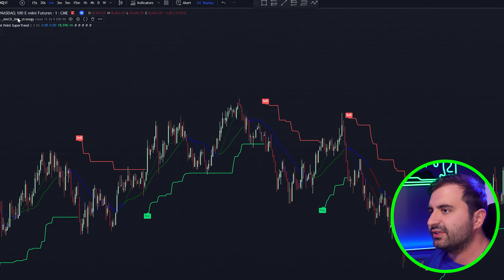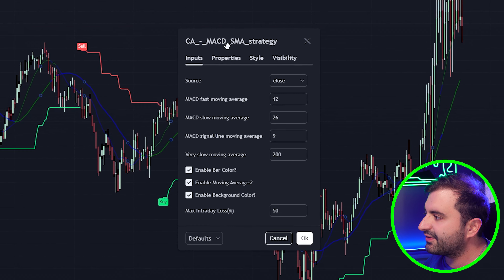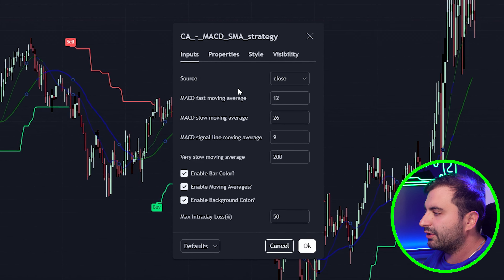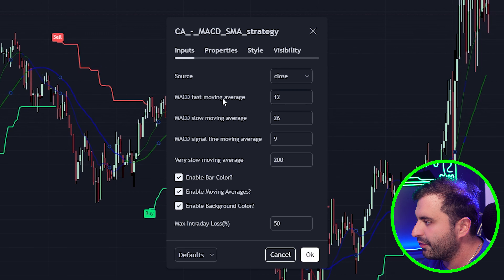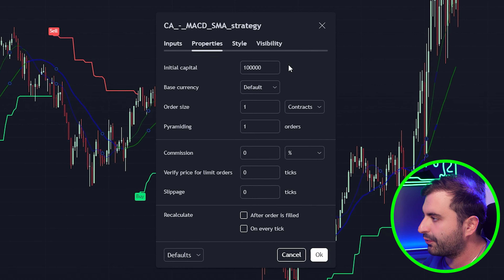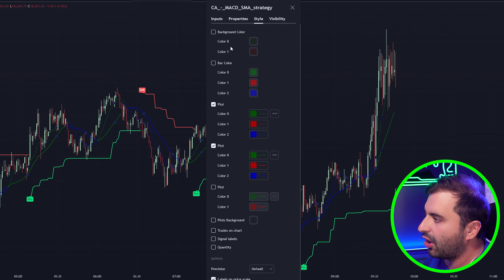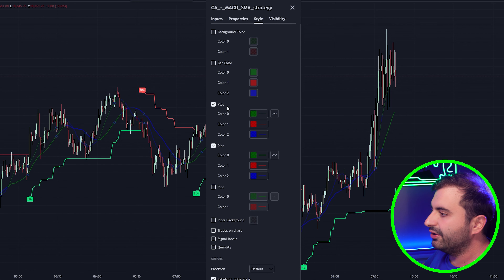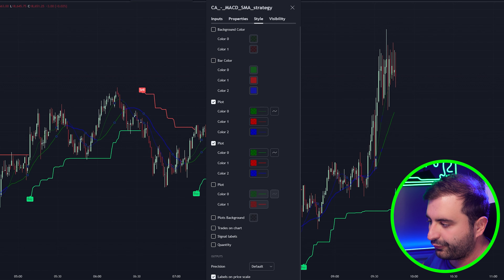The first settings will be from the MACD — copy everything you see here: the fast moving average and the slow moving average. When you go to Properties and Style, you can disable all of the plots and just leave the first plot and the second plot. That's all you need to do. Once done, hit the OK button.